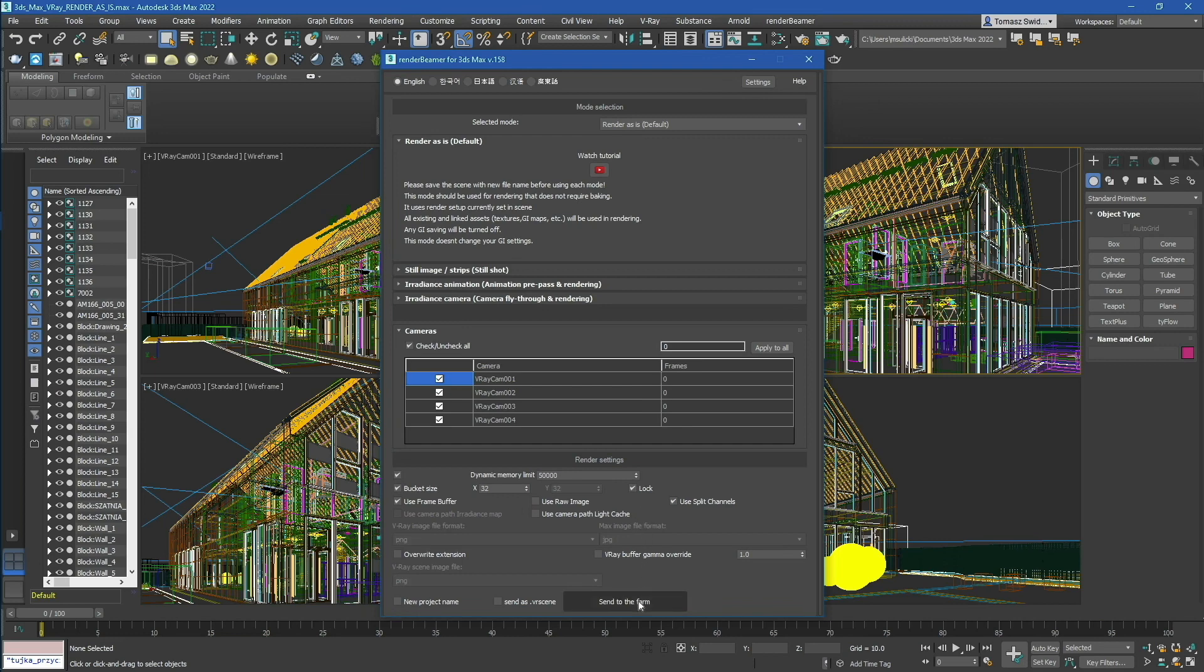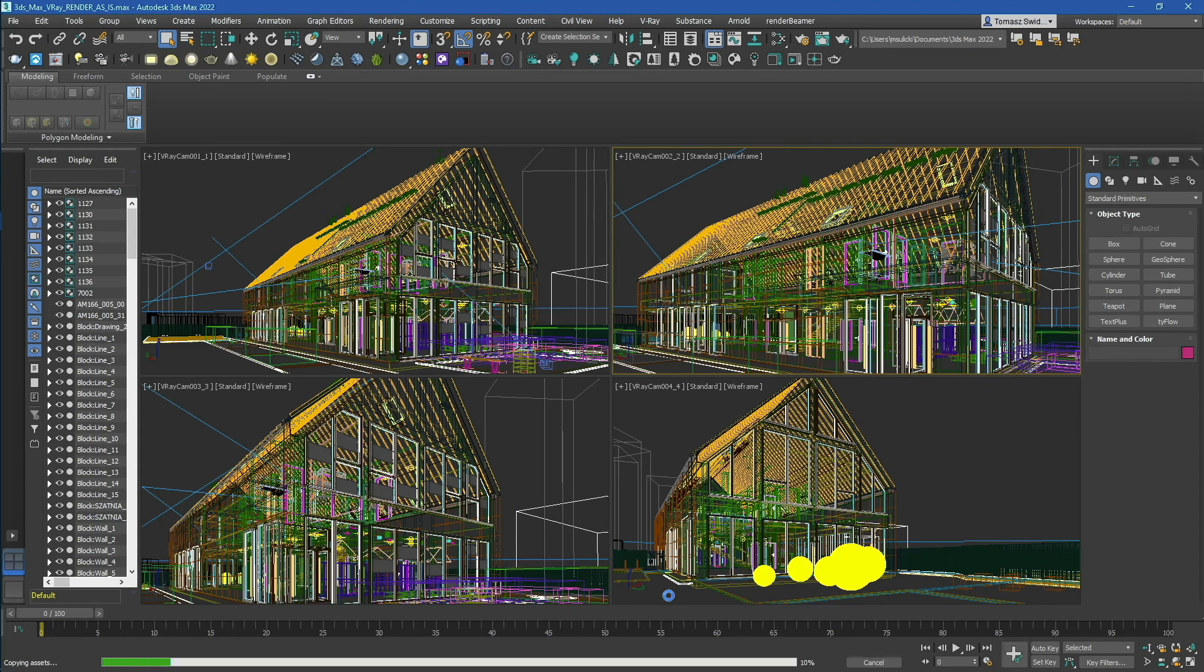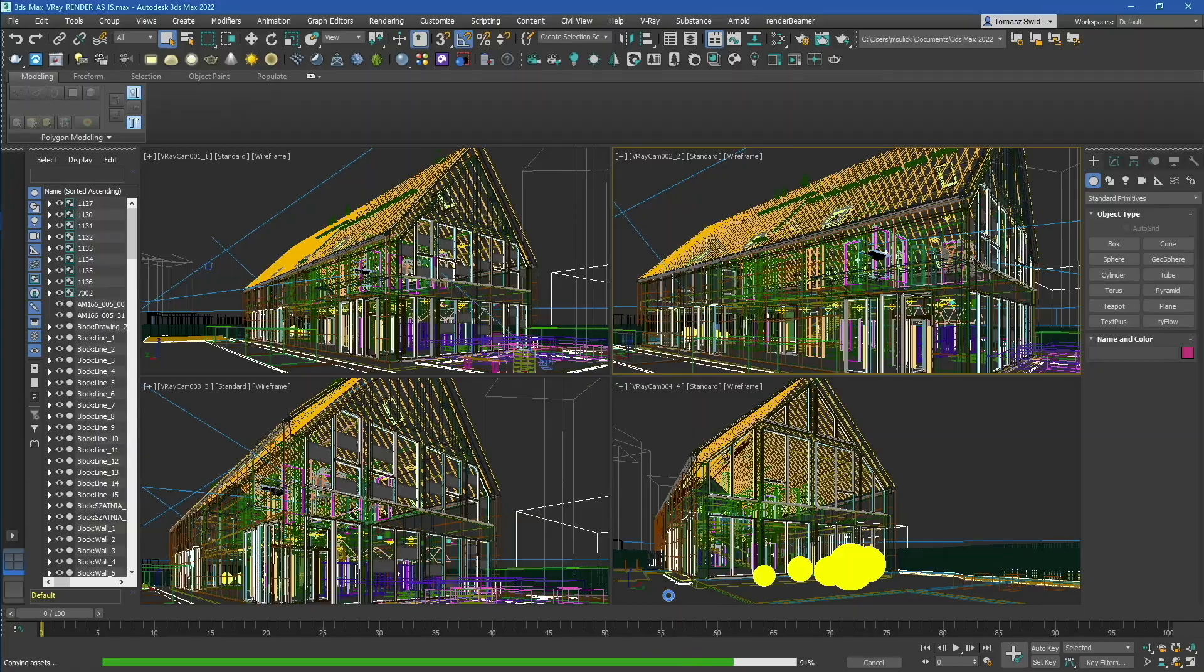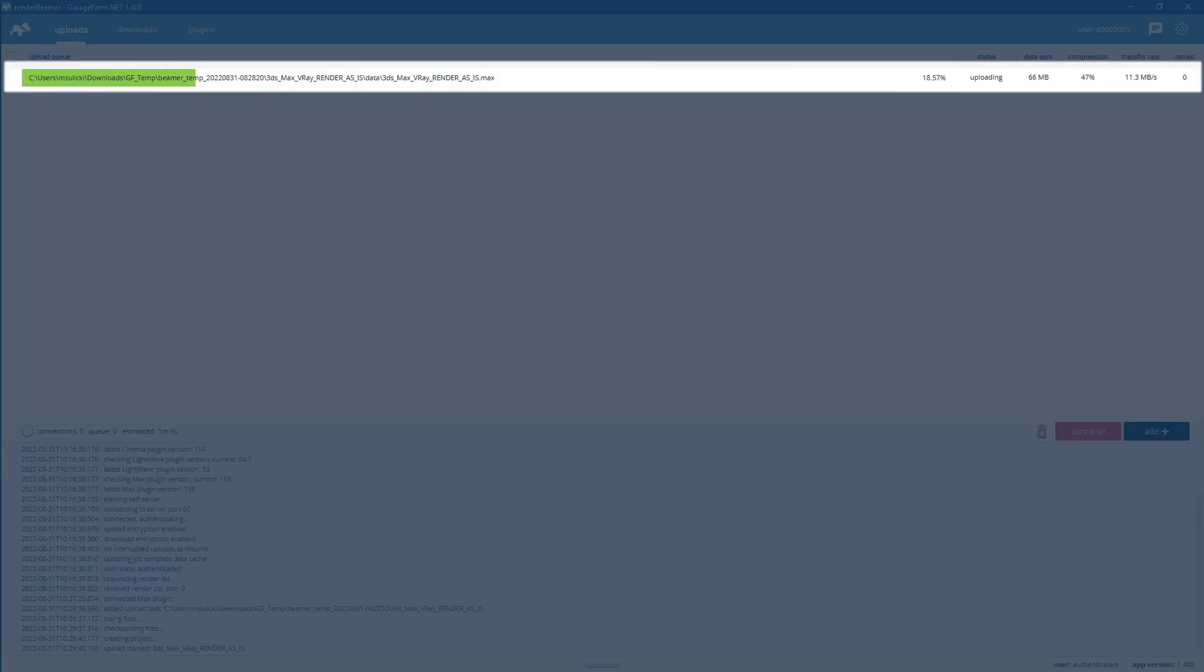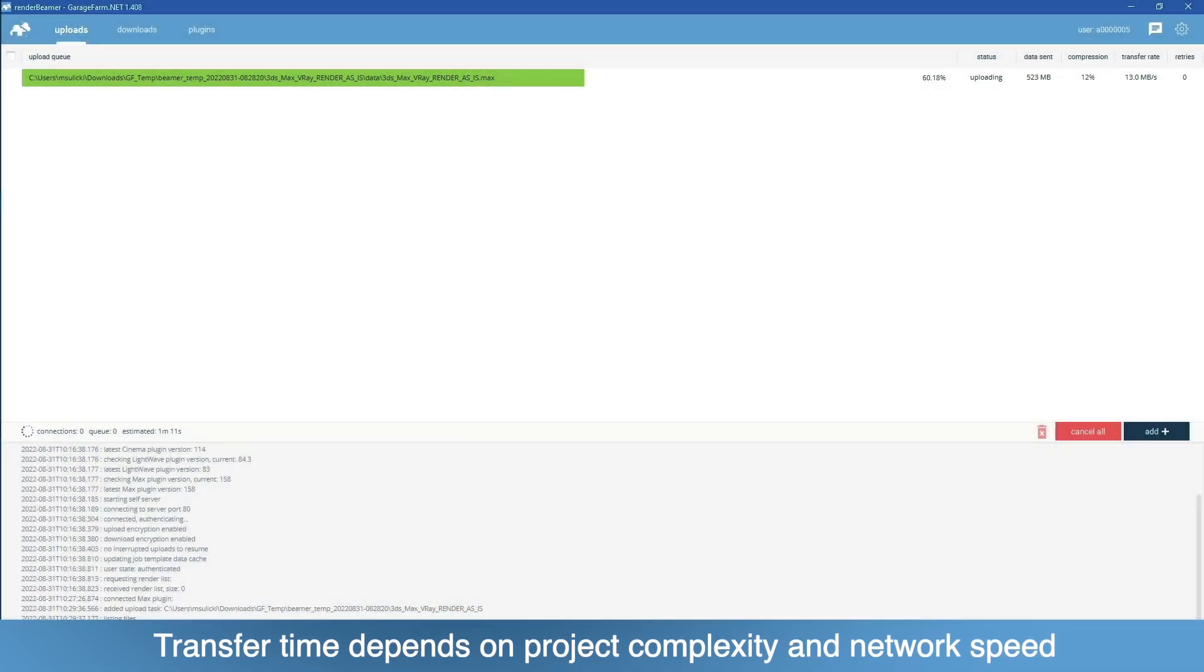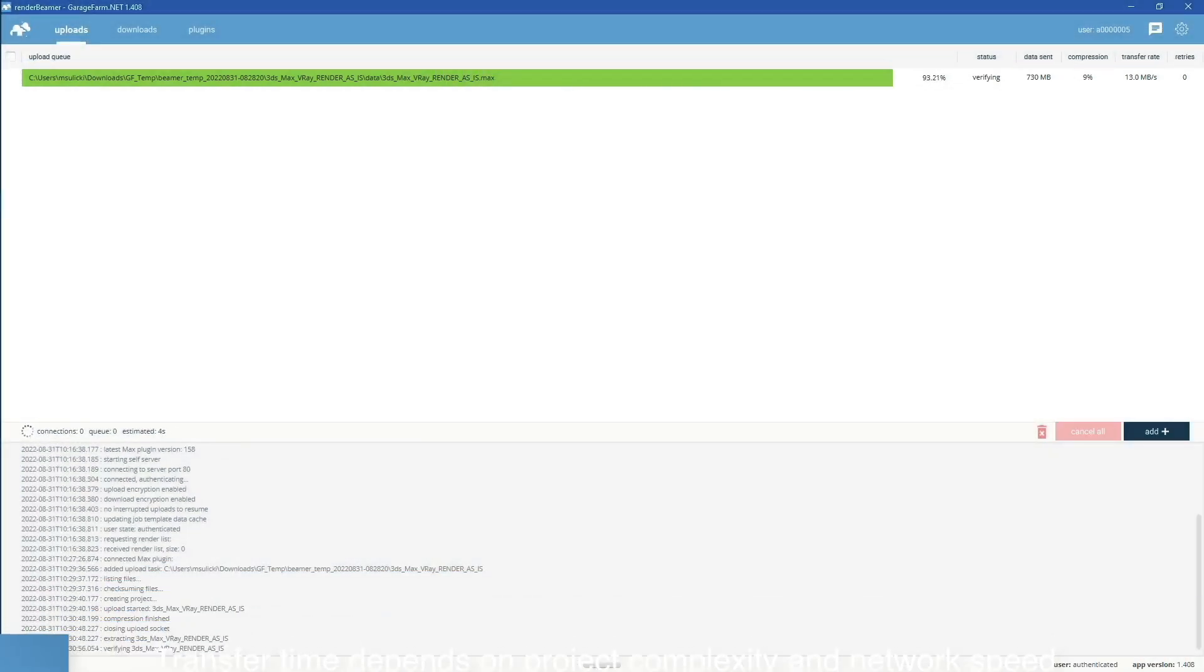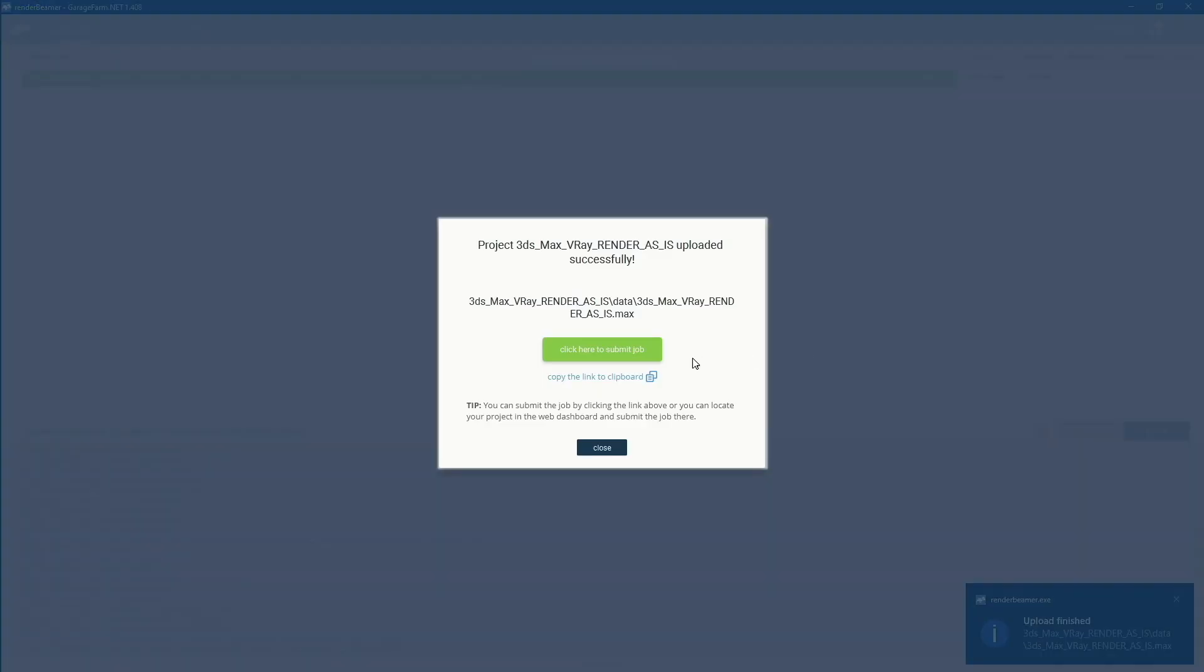Our plugin will start preparing your scene and project data to transfer to the farm. This process includes saving the scene and copying textures and all related project data. Once the preparation process is done, Render Beamer will upload your files to the farm file servers. To continue with the process, press the Click Here to Submit Job button and add a new render job directory on web manager.